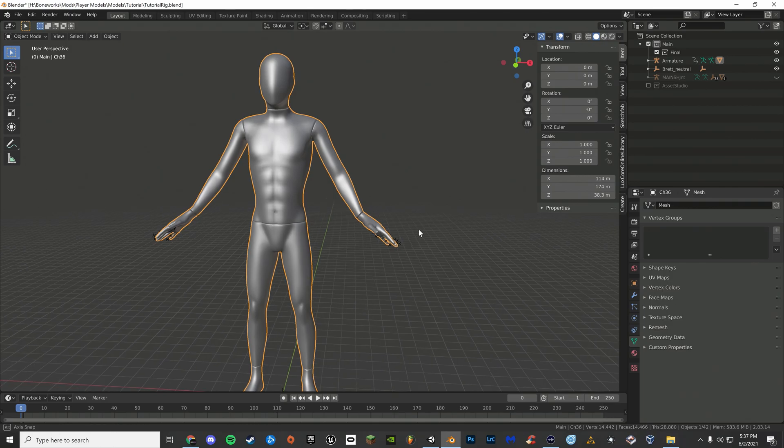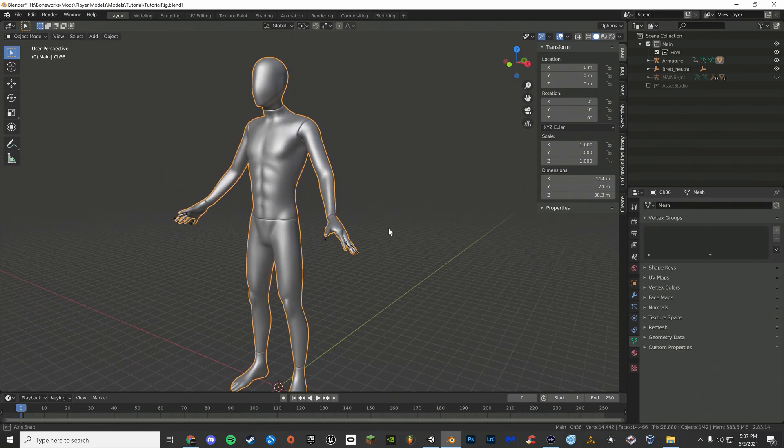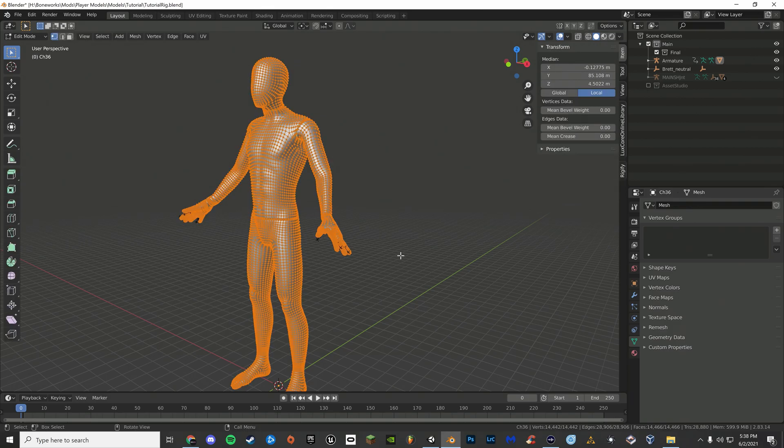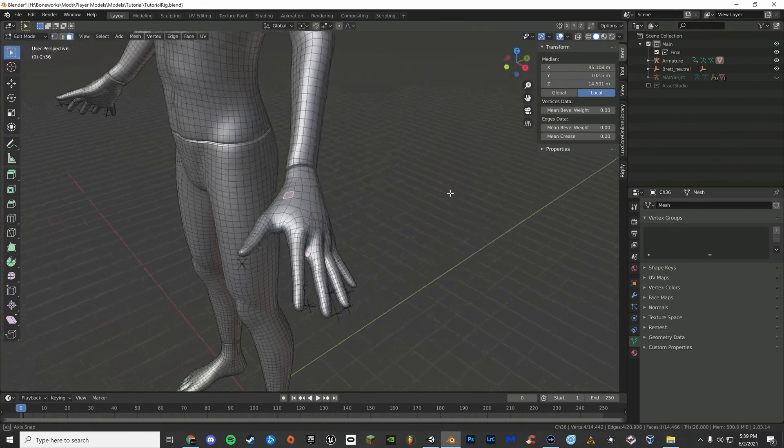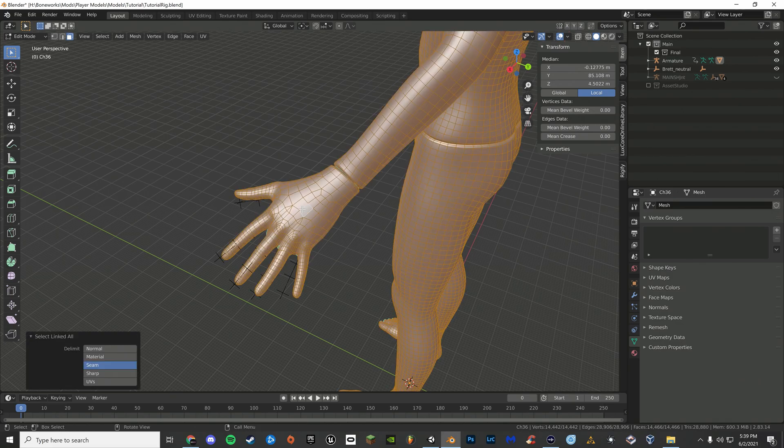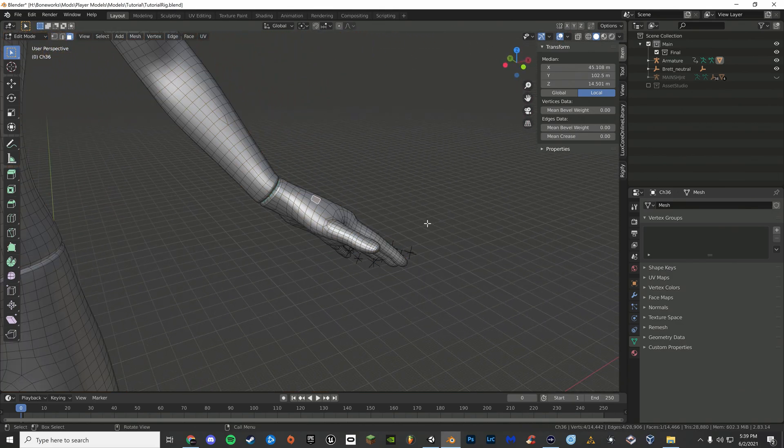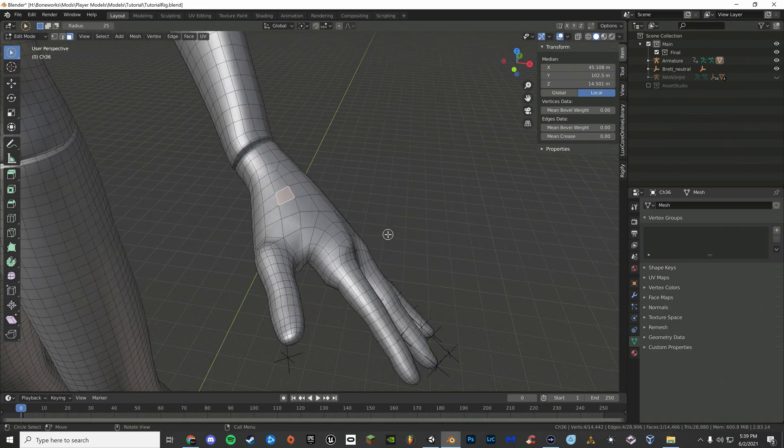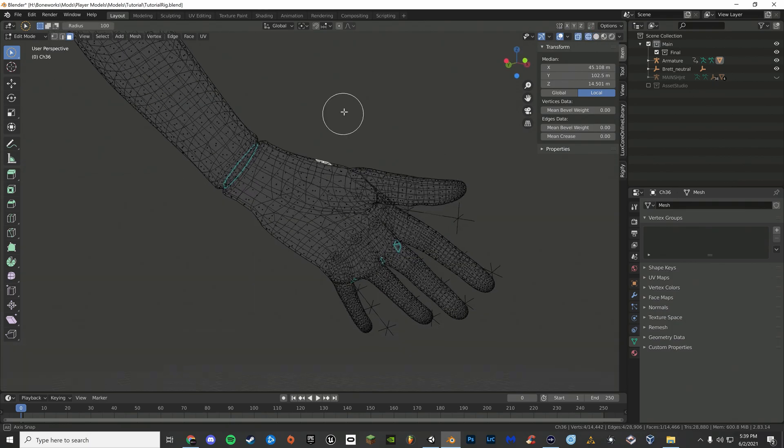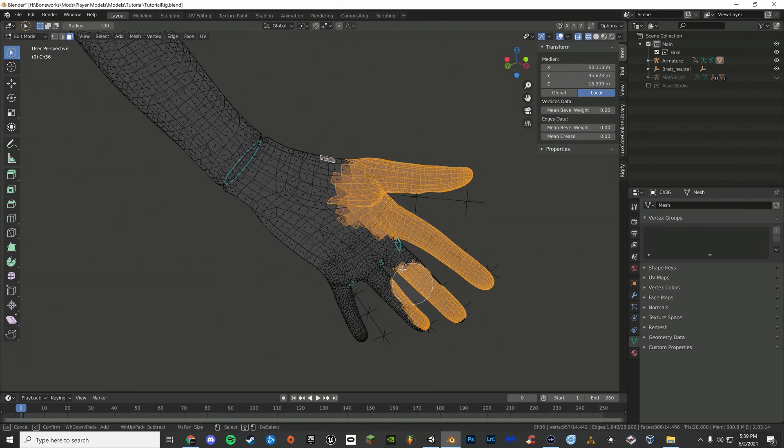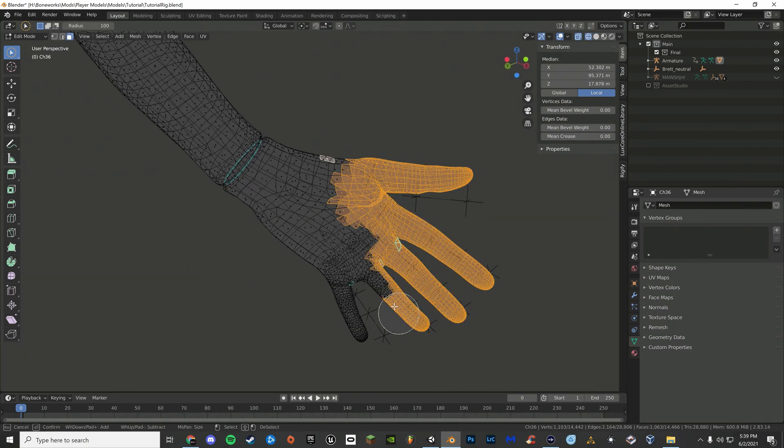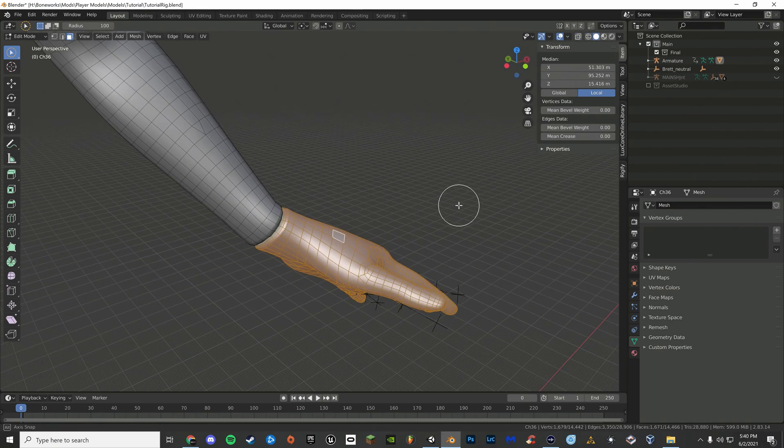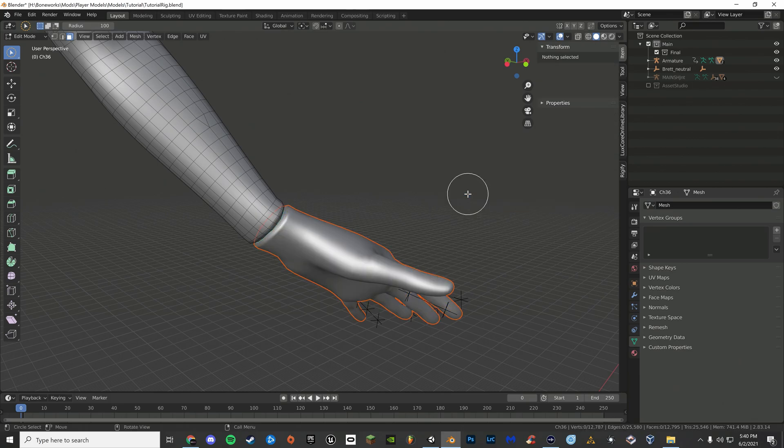If your player model's body, head, or hands aren't already separated, you can separate them by pressing tab to go into edit mode. Usually, you can select one face on your character's hand and press Ctrl L. But in this case, the model is not separated. I will have to separate it by manually selecting all of the faces. Now that you have all of your faces selected, press P and select selection. This will separate your model's hands into a separate mesh.